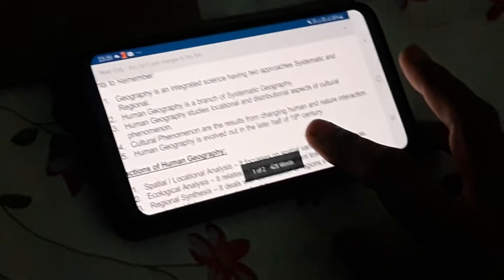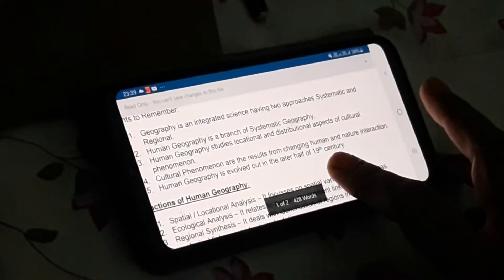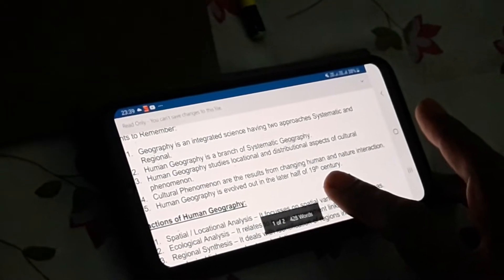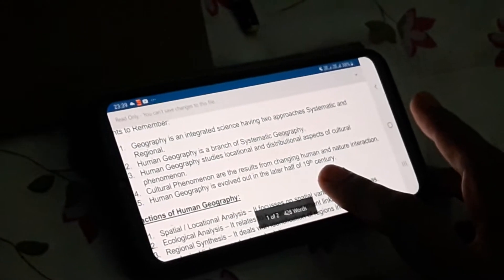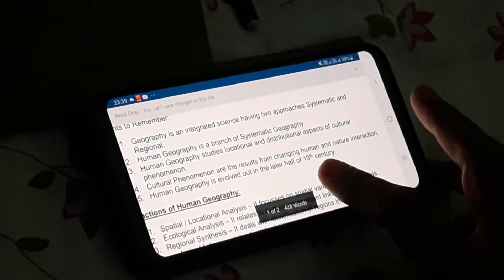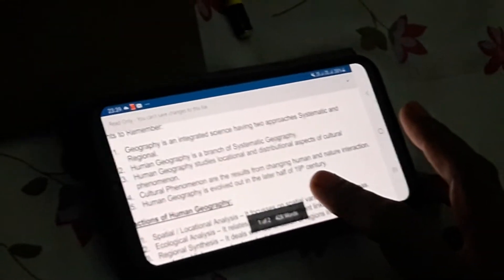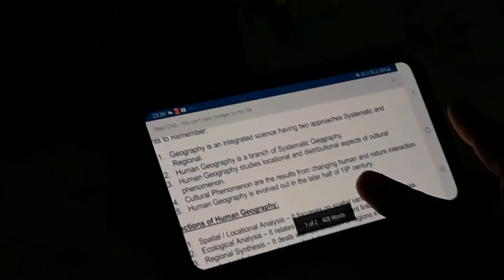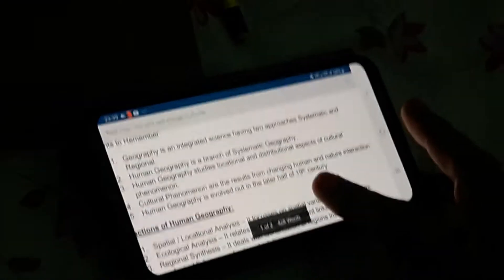How is it possible that we can do cultivation in mountainous tracks? With the help of step farming. This is what the continuous interaction is — where the human is also changing and the natural activities are also changing. All these aspects of human geography have been evolved in the later half of the 19th century.